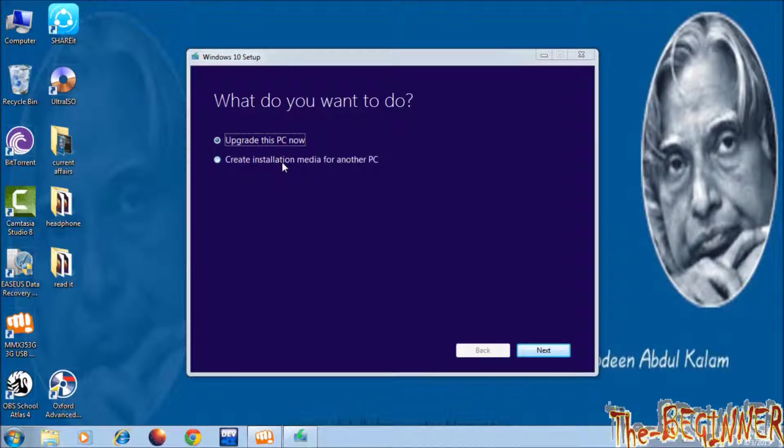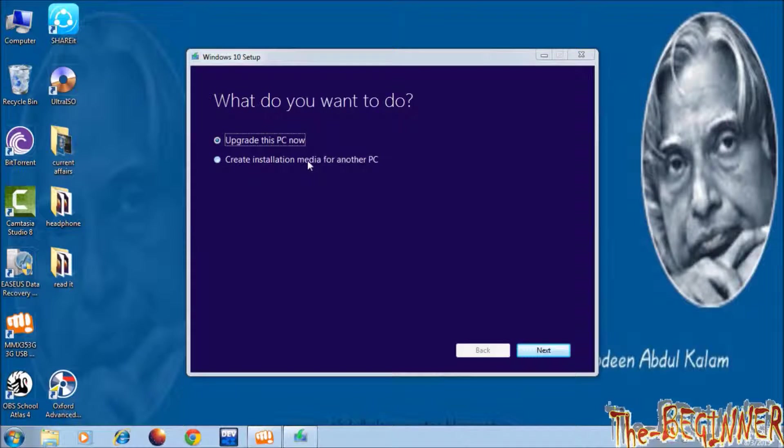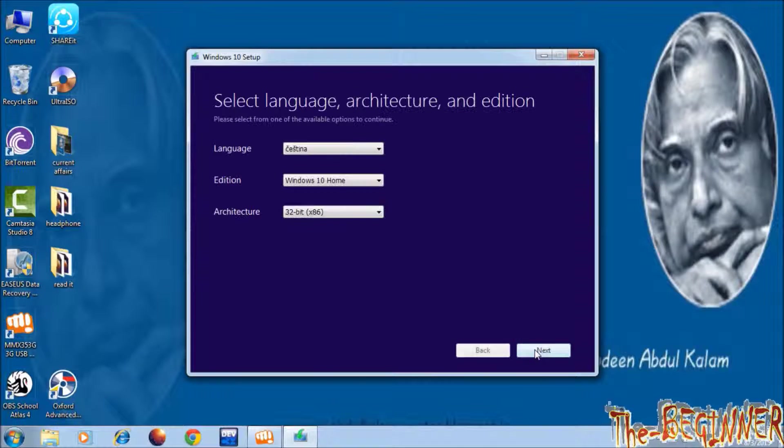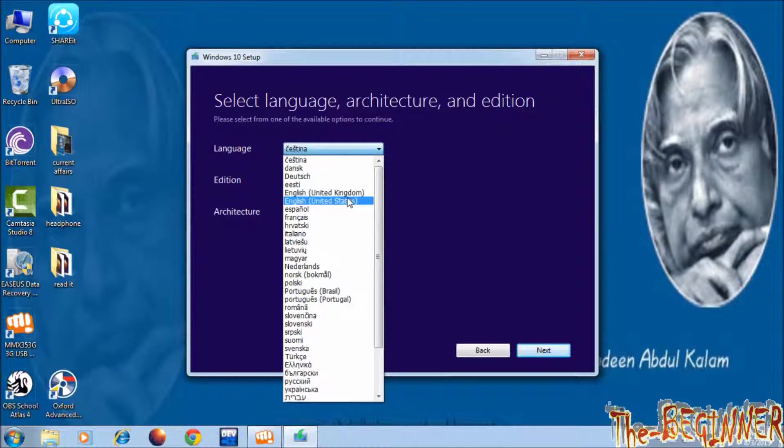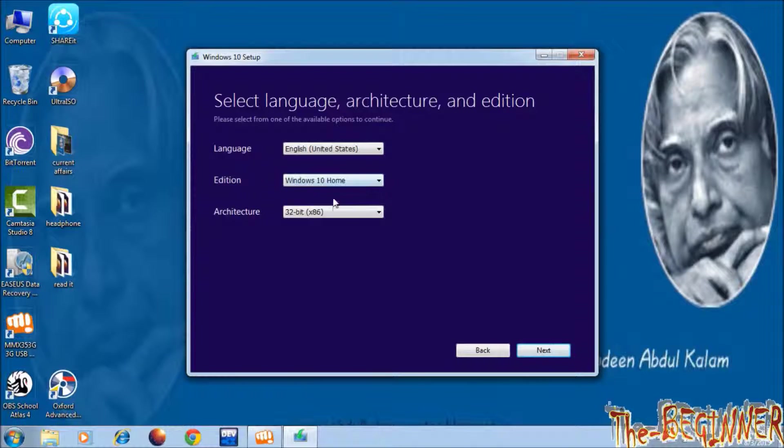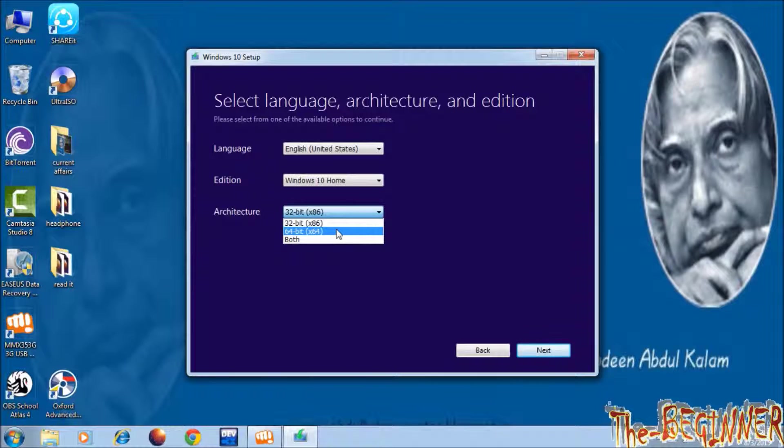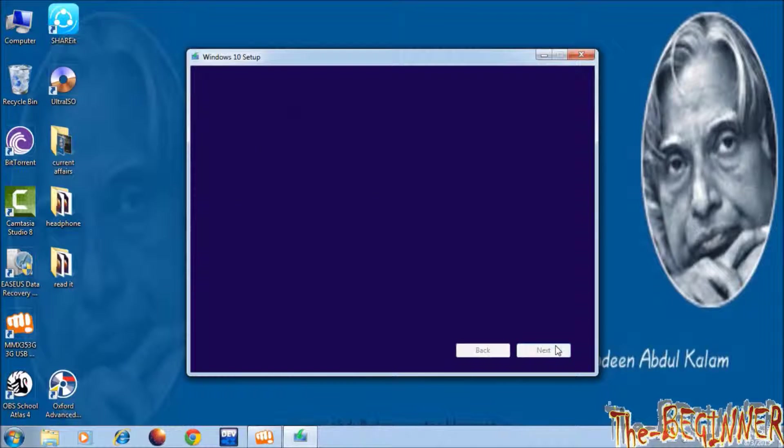I don't want to upgrade now. I want to download ISO files. So I am choosing second option. Click on next. Choose language, Windows edition, Windows 10 home, and architecture 64 bit. Click on next.